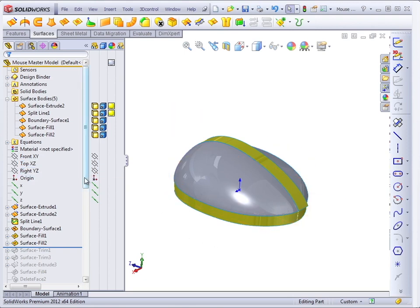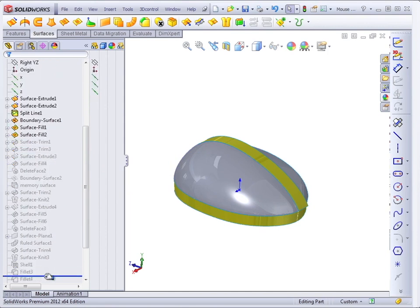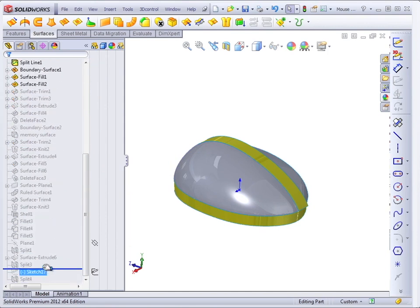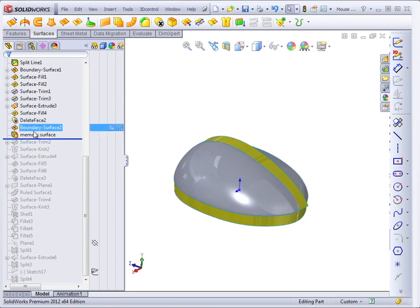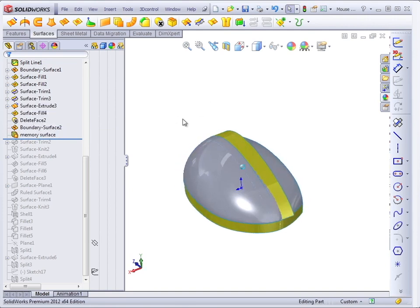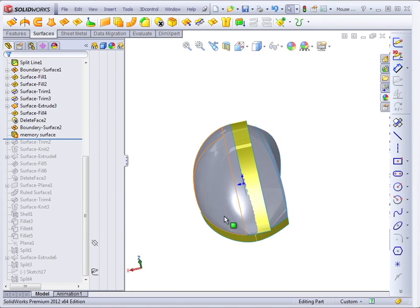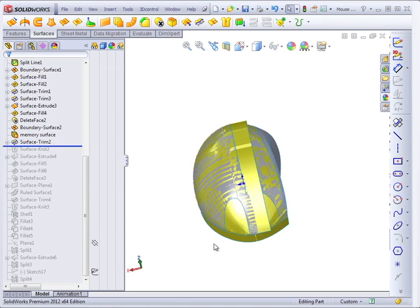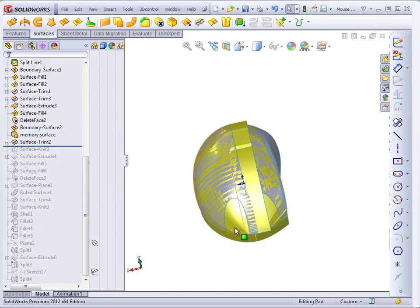You can use a surface also to remember a face in a previous state. Let's take a look at that sort of feature. In this case, I used an offset surface. Let's turn this on so we can see it. I wanted to remember what this surface looked like before the finger buttons were trimmed out.